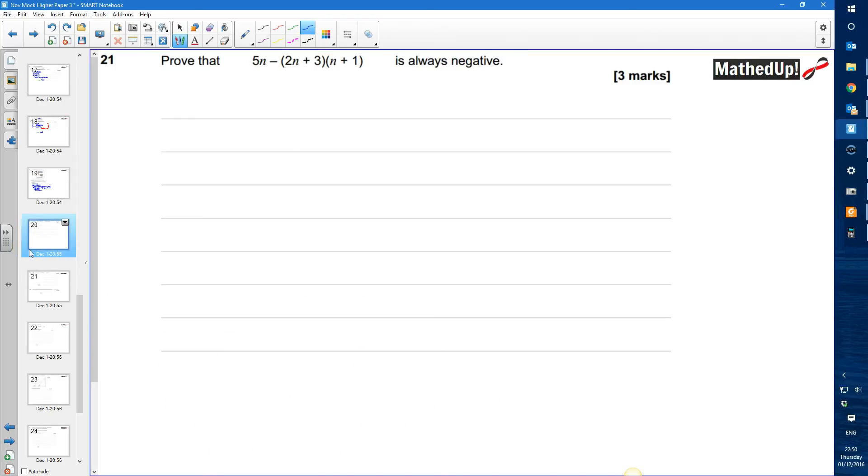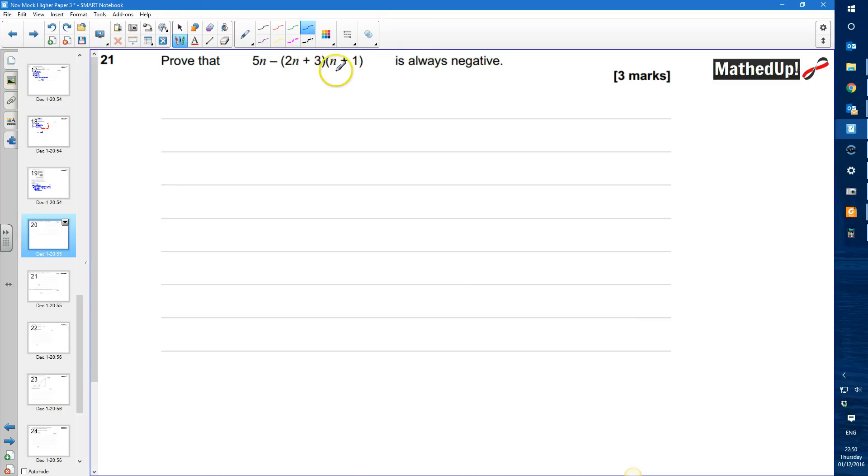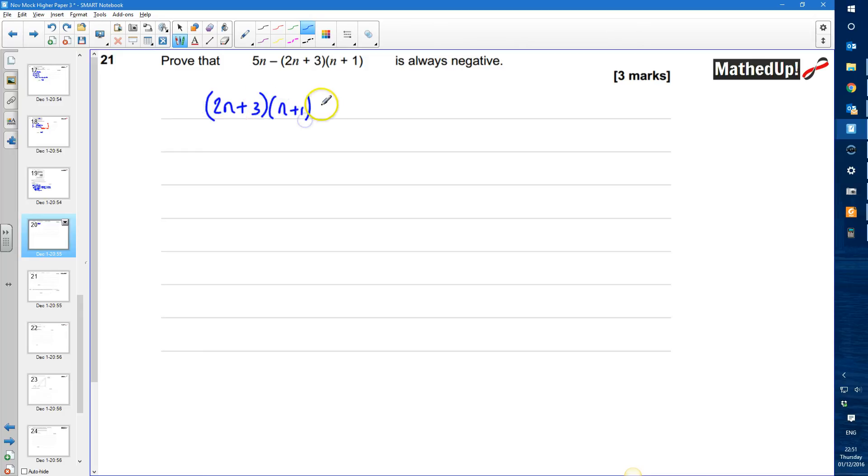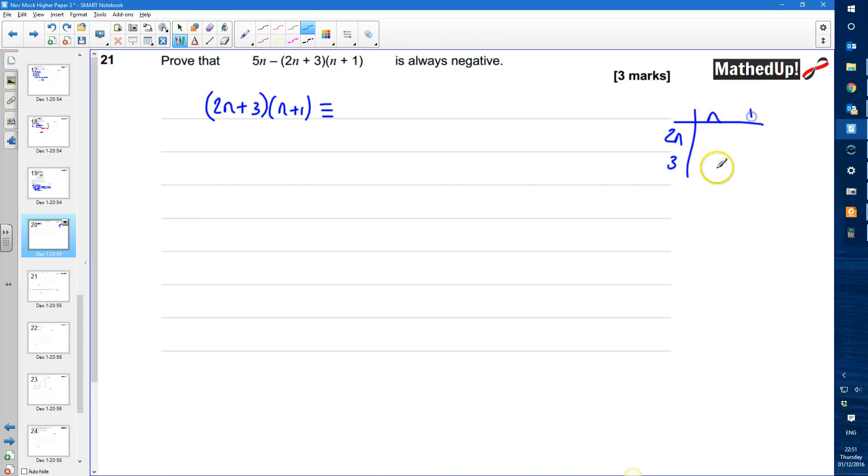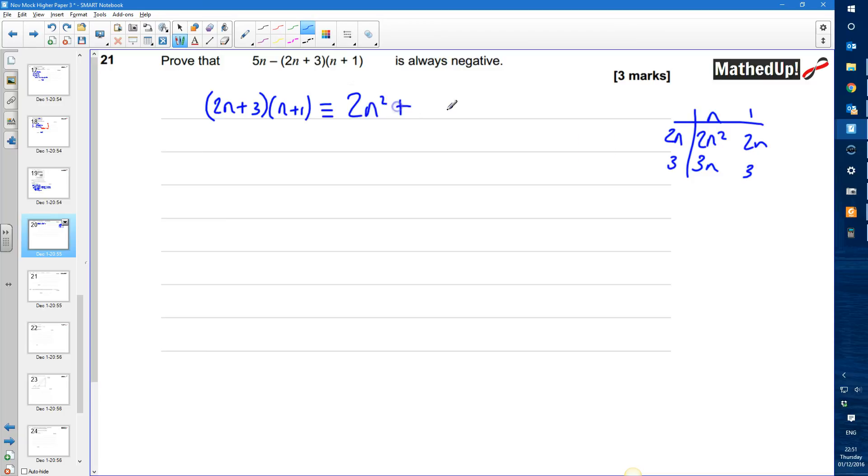Question 21. We need to prove that 5n take away 2n plus 3 times n plus 1 is always negative. So I'm going to start by expanding this 2n plus 3 times n plus 1. So let's decide what that is in expanded form. So 2n plus 3 times n plus 1 is going to be identical to and if I expand this out I'll do a little grid over here. We've got 2n, 3, n plus 1 that's going to be 2n squared, 2n, 3n and 3. And if we sum these together I've got 2n squared plus 2n plus 3n which is 5n plus 3.